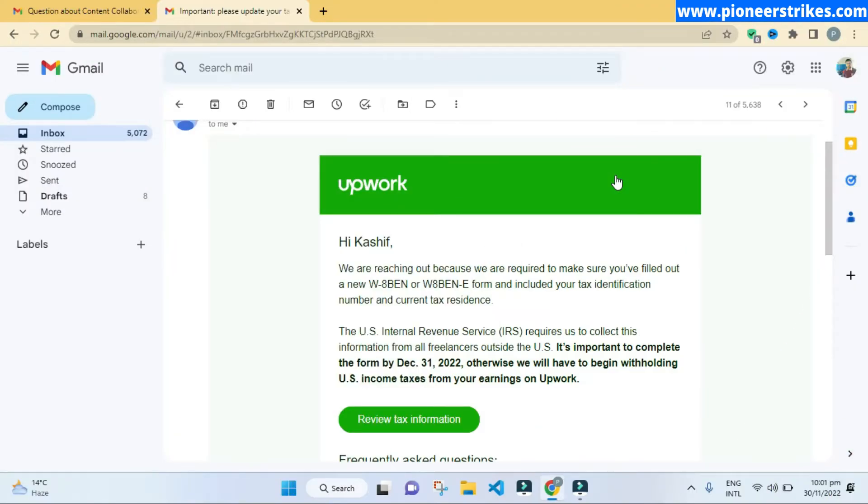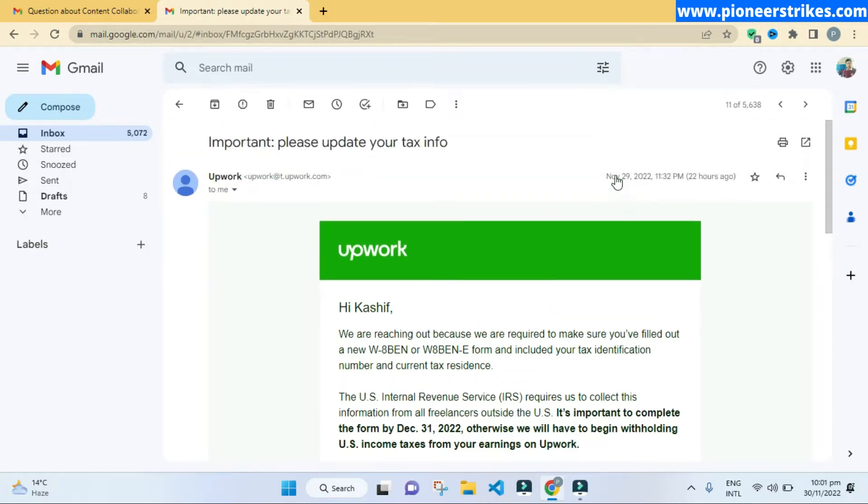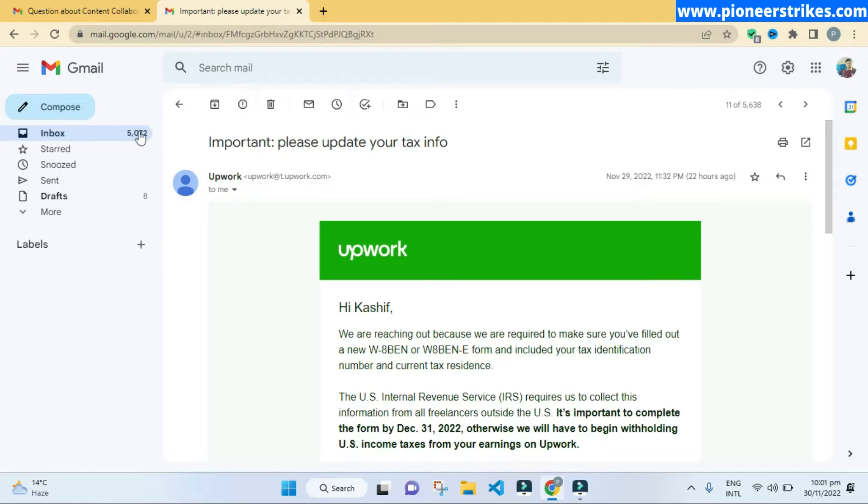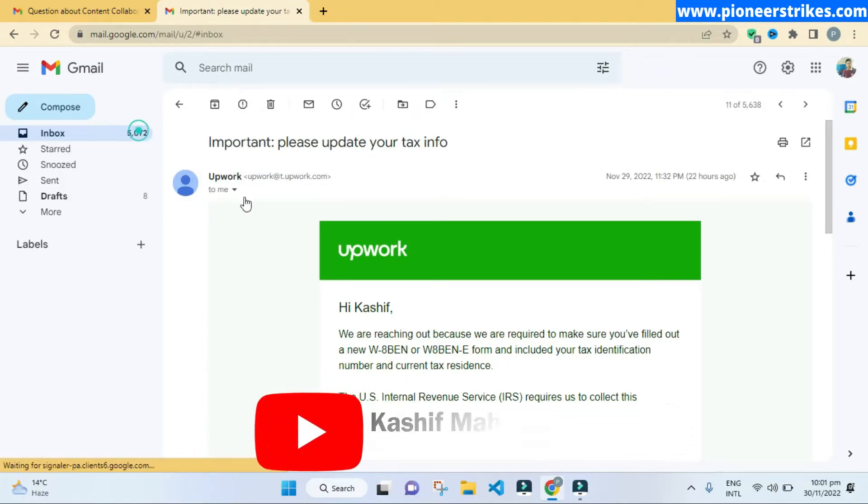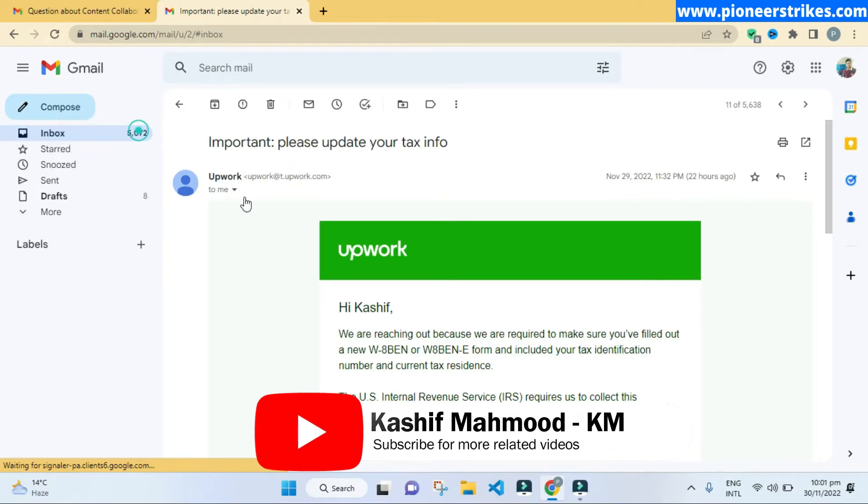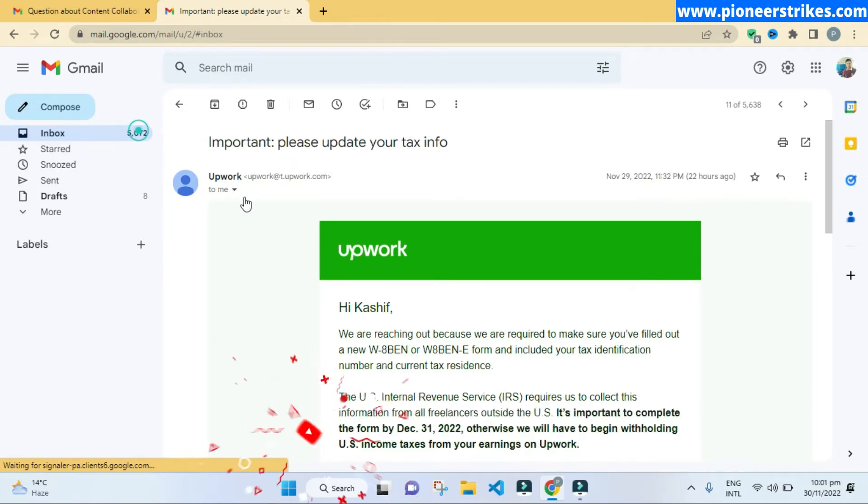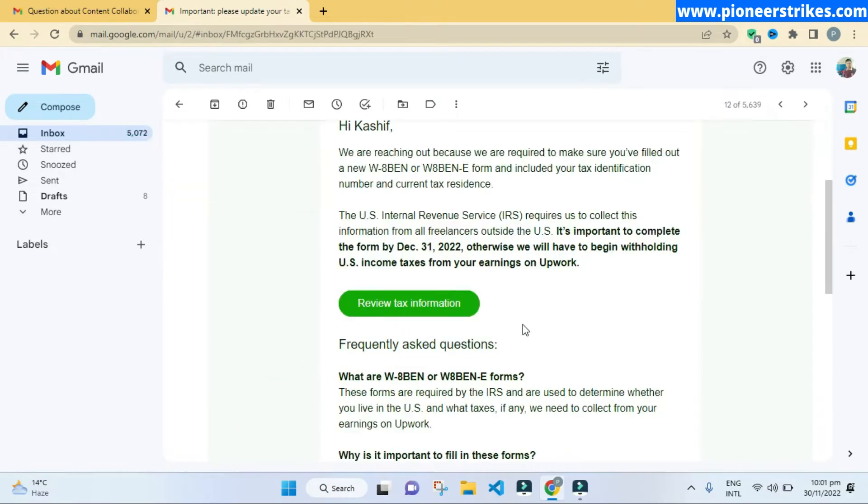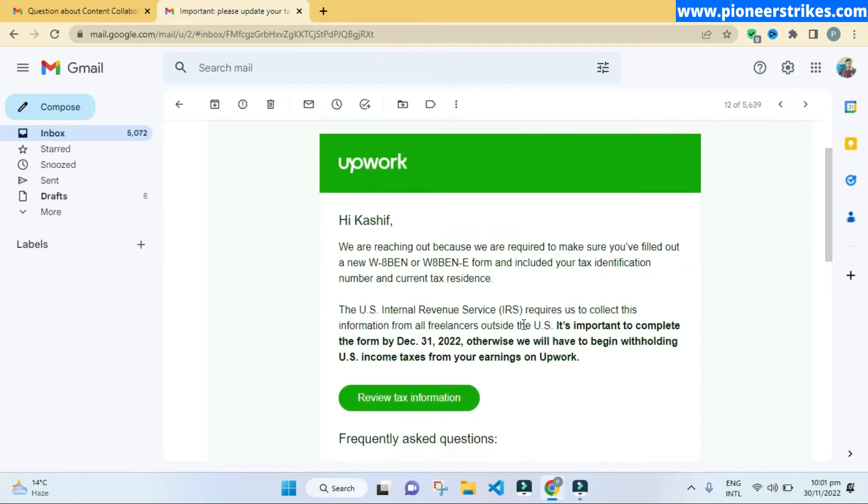Hello, in this video I will tell you about this Upwork new update where you have to update your tax info. If you have received the same email like this one, you will have to fill out a tax form. You may already have filled that, but this is an update to it, so you will have to fill it again.